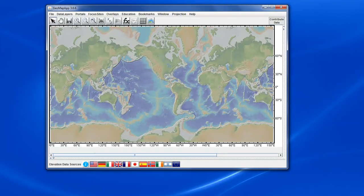In this example, we're going to load a variety of built-in data sets, then we'll save the session, then we'll import the session file into a new instance of GeoMap App and show how we can recreate the original session. We're going to quickly load some data sets for the Cascadia region in North America.